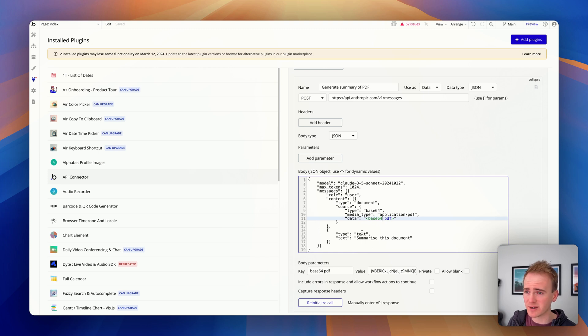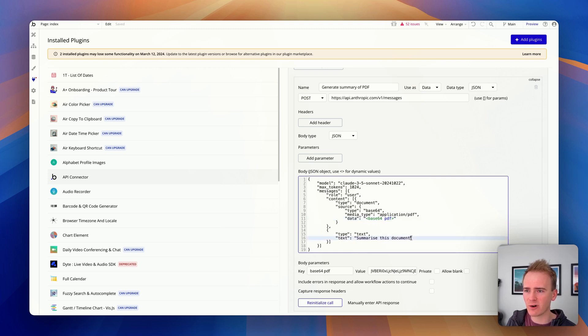I mean I suppose one option is that you could just initialize it with text and then you could add in the rest of the call later on and then not reinitialize it. But notice here that this is my prompt, so I'm just saying summarize the document, and I'll click reinitialize call.